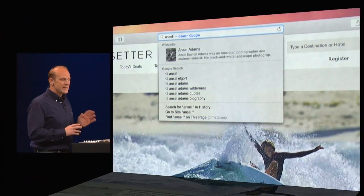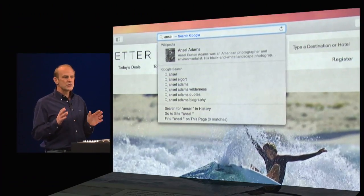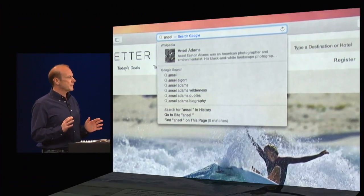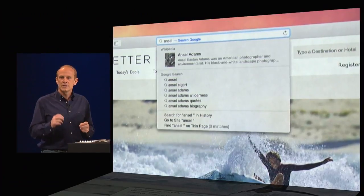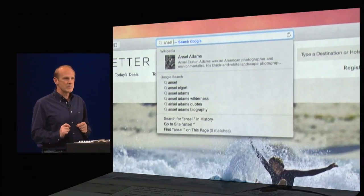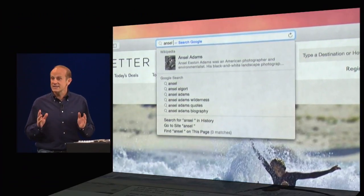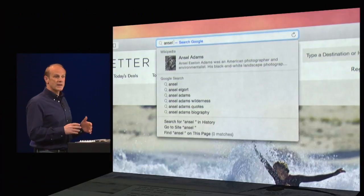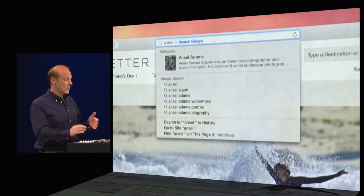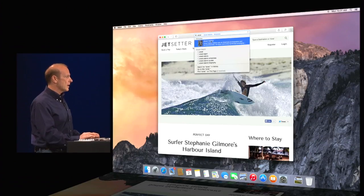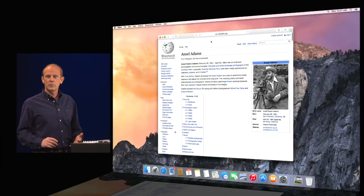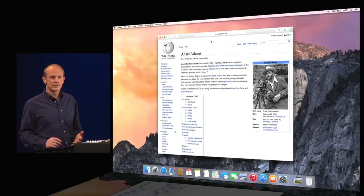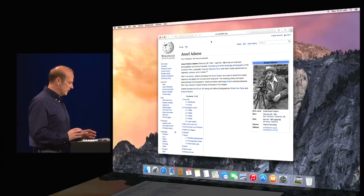But since Ansel Adams is a common search term, I get this new spotlight suggestion there at the top. It has a snippet of information from Wikipedia. I could read it there, or if I'd like, I could go ahead and see the entire article right on the Wikipedia site. It's super convenient.